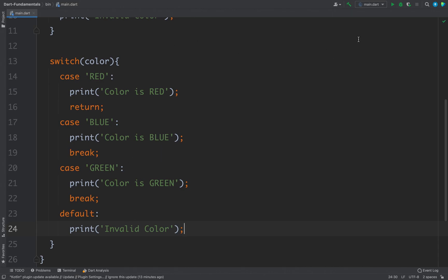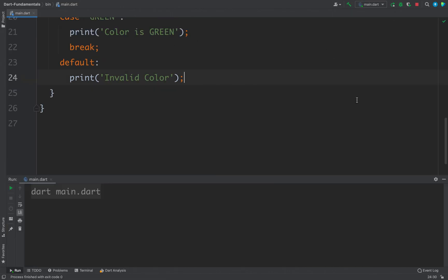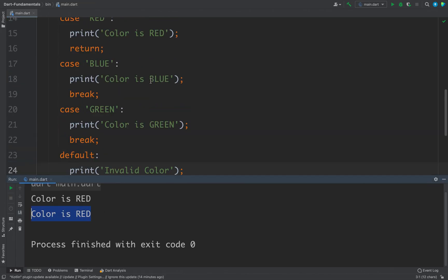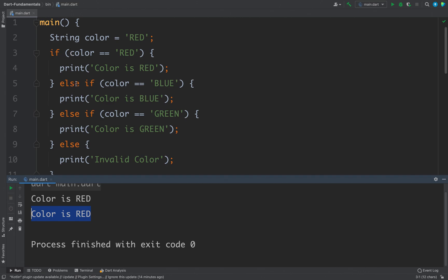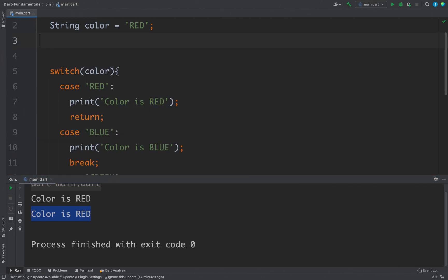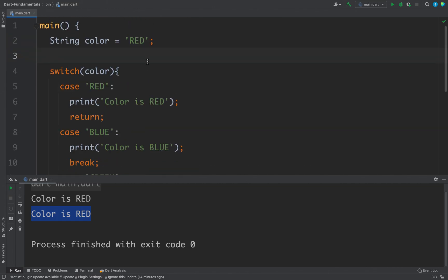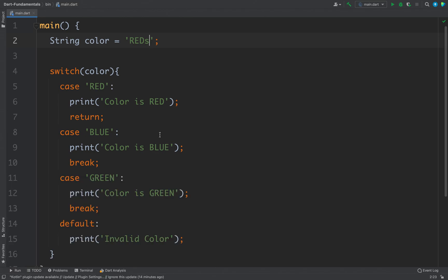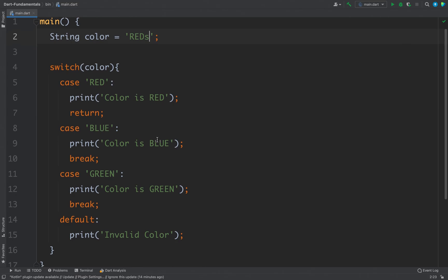Now let's run the code to see the output. We are getting 'color is red' two times because we have an if-else here as well, so I will remove the if-else. Now let's change the value to something else — this time we will get 'invalid color.' So this is how you can work with switch in Dart.